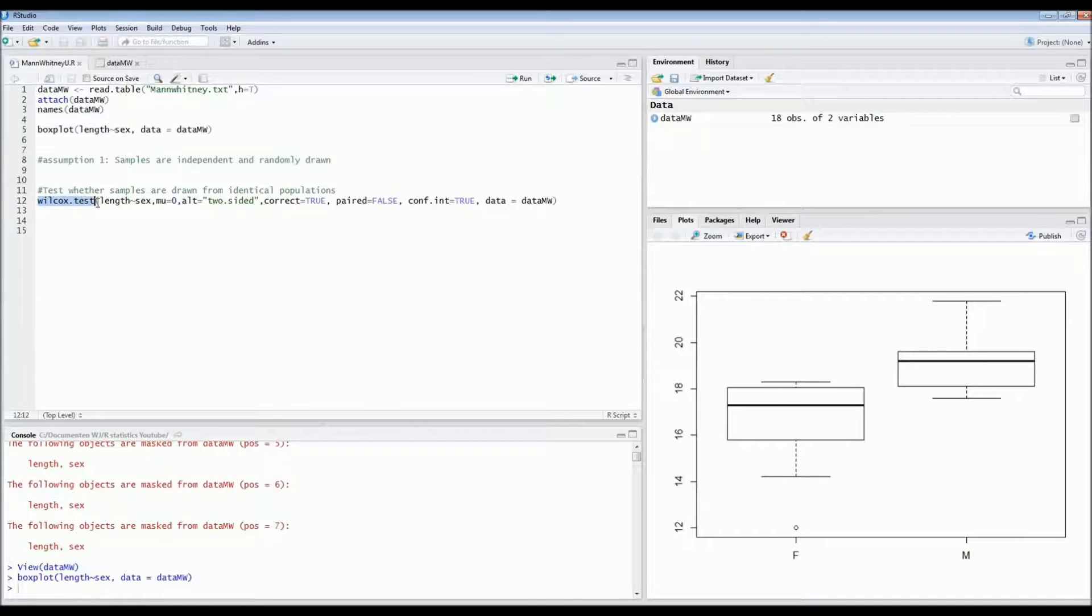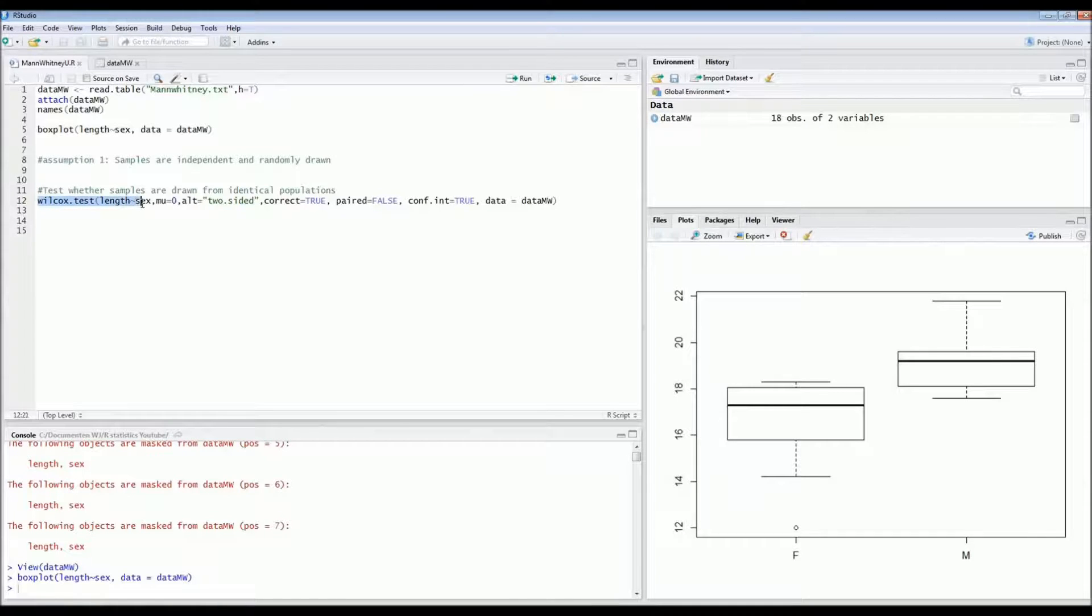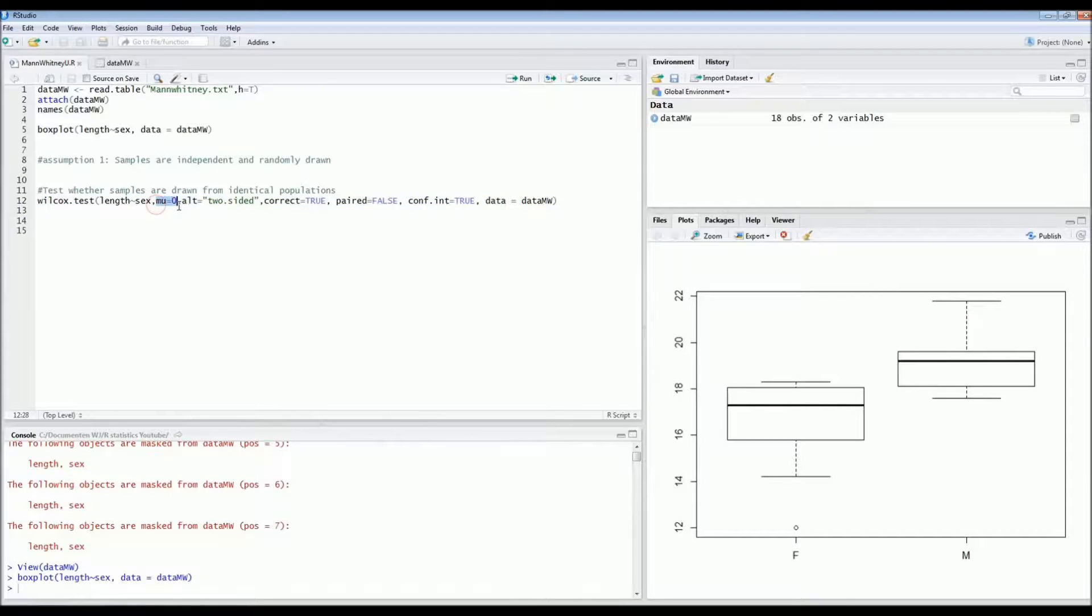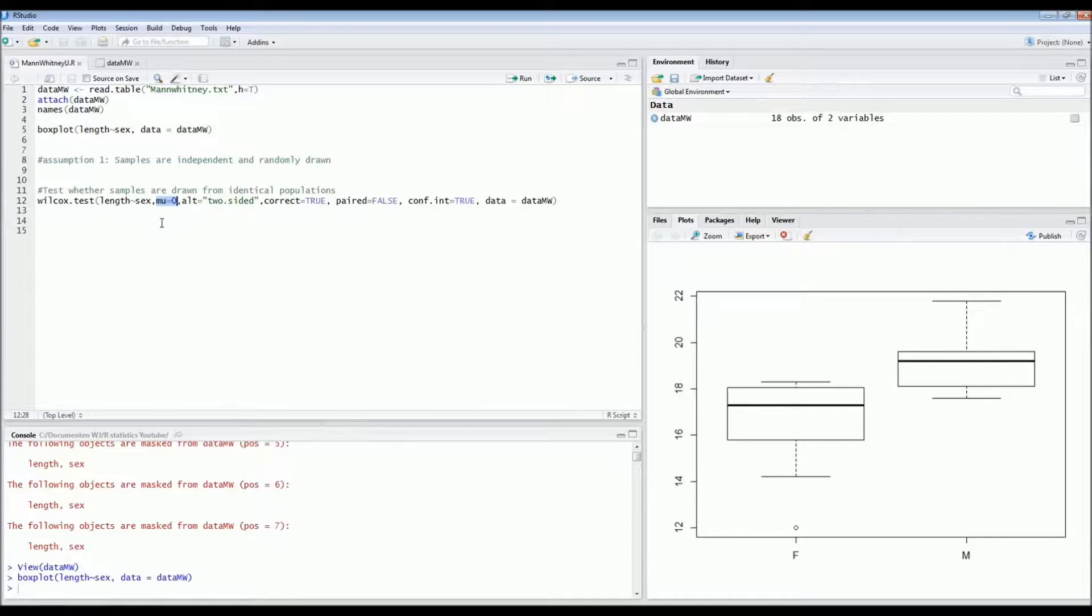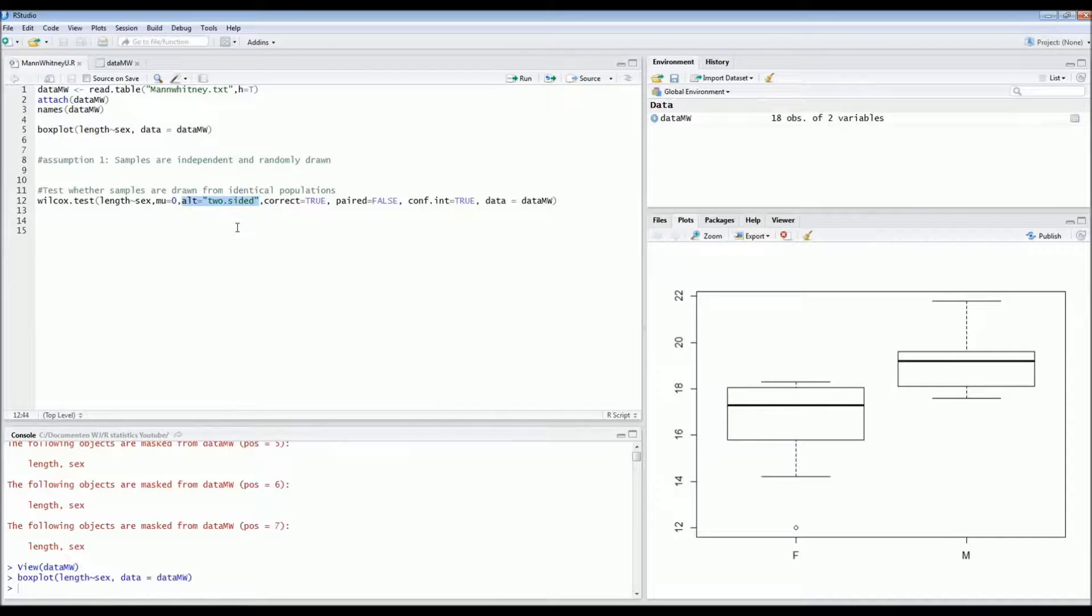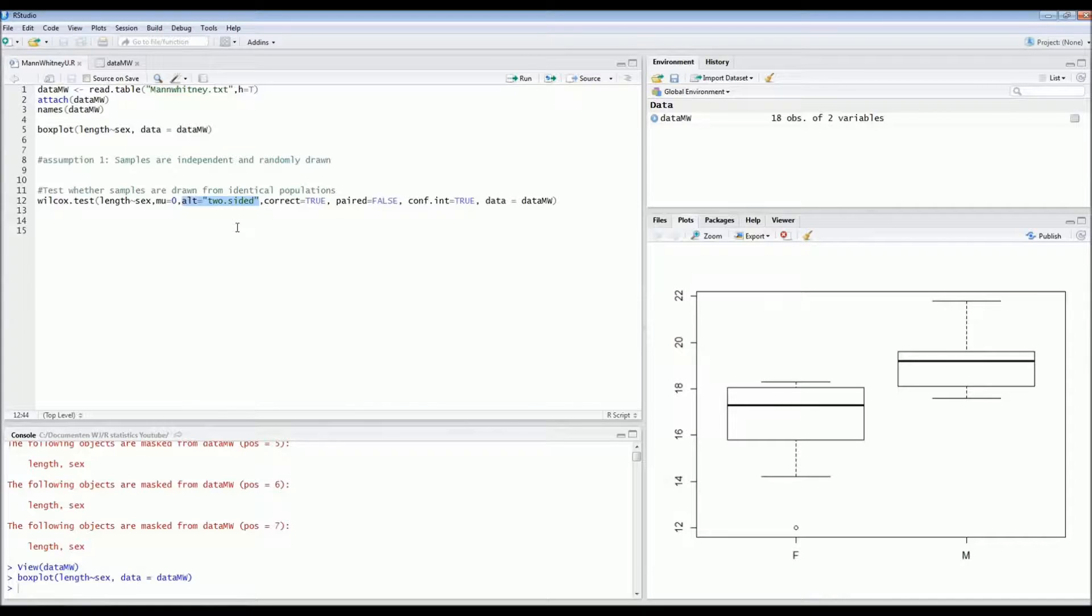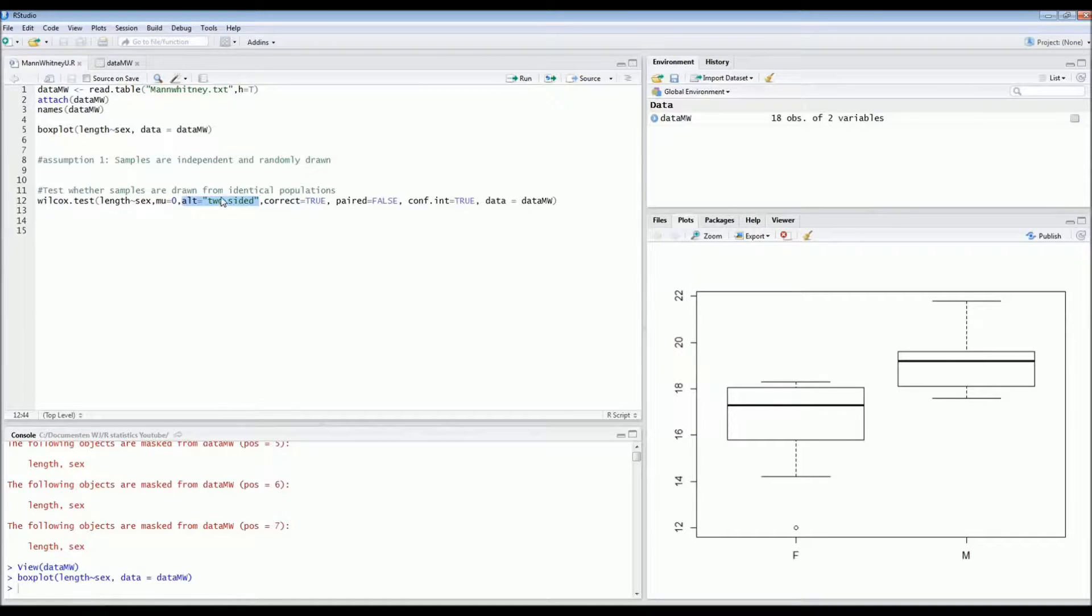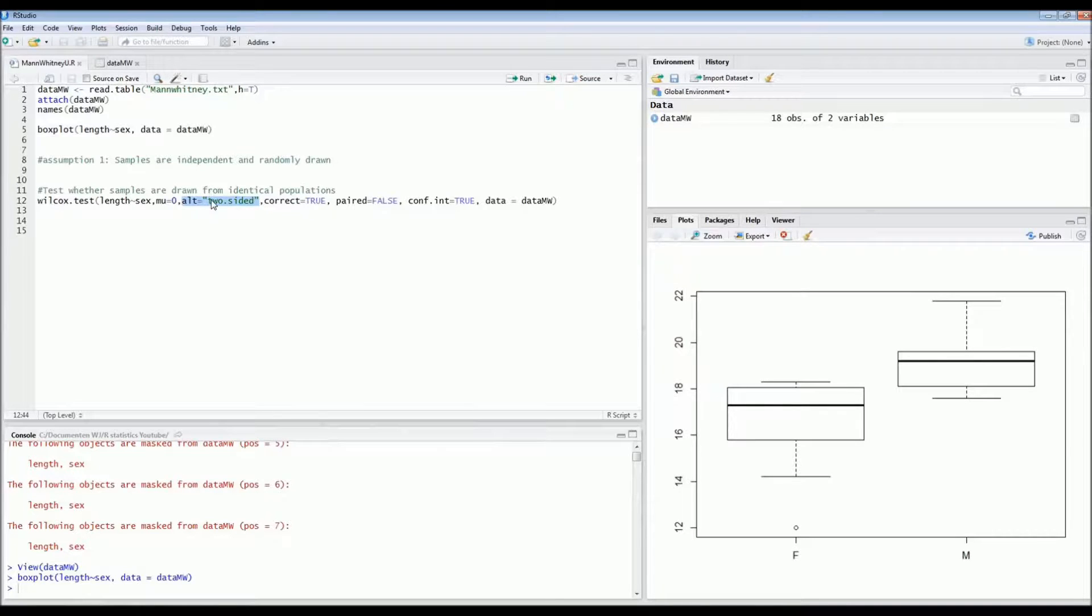So you type Wilcoxon test and we want to look at length versus sex. The mu should be zero because the null hypothesis is that there's no difference in size between females and males. So we put it at zero. Then we do a two-sided test because we don't know in advance whether males will be larger than females.